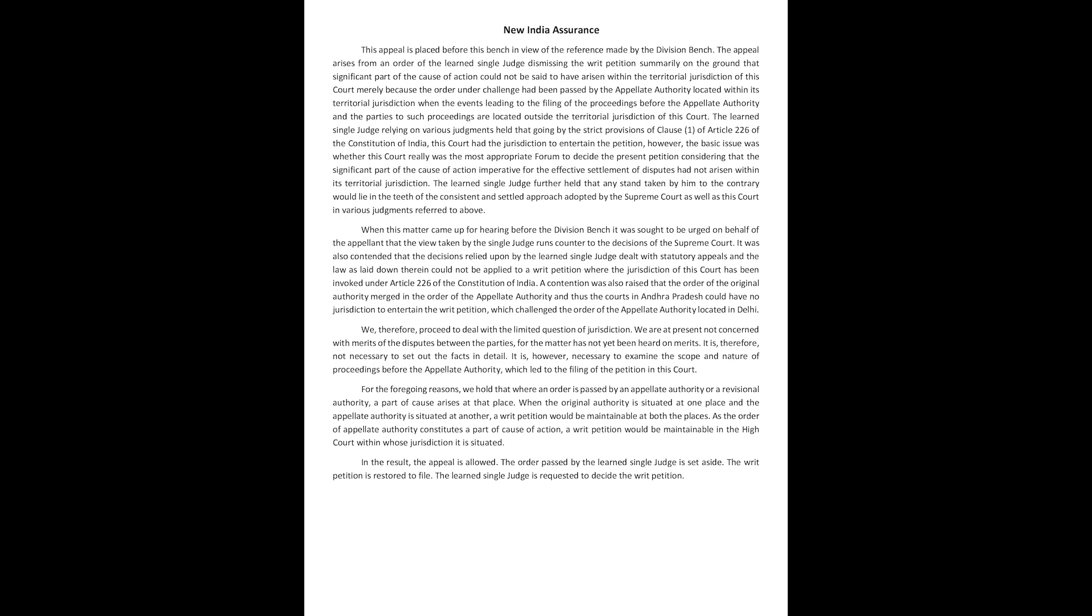A contention was also raised that the order of the original authority merged in the order of the appellate authority and thus the courts in Andhra Pradesh could have no jurisdiction to entertain the writ petition which challenged the order of the appellate authority located in Delhi.